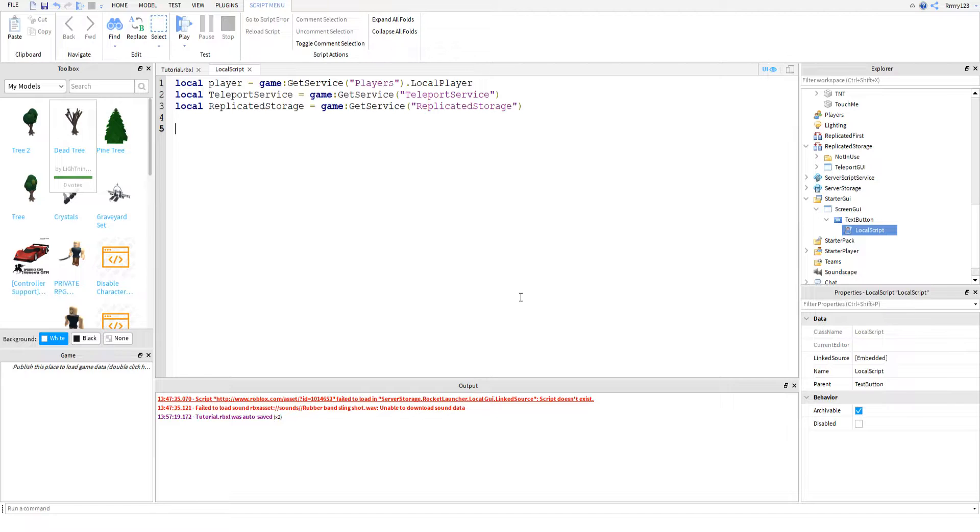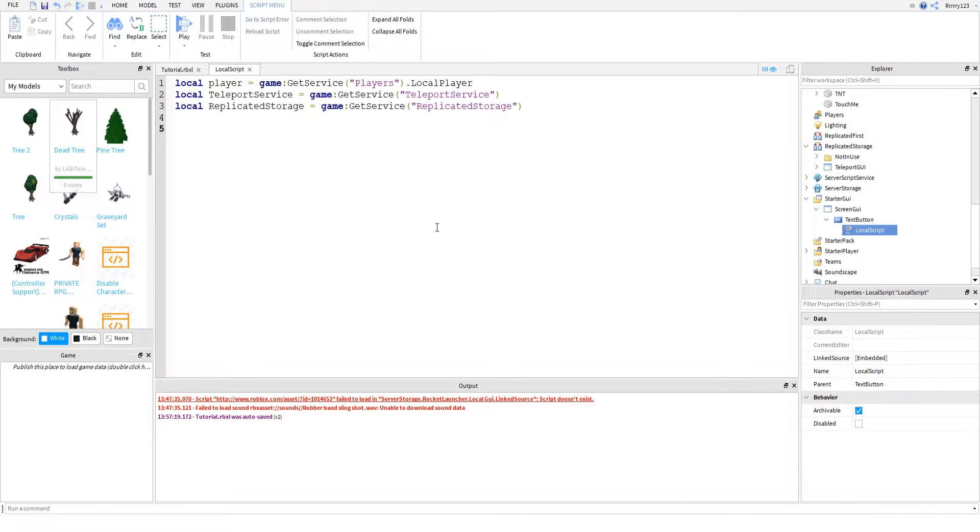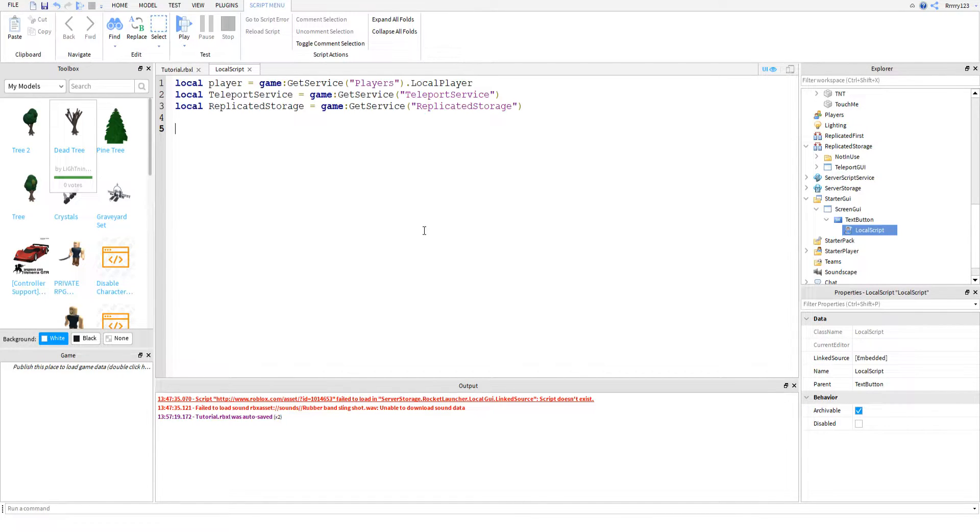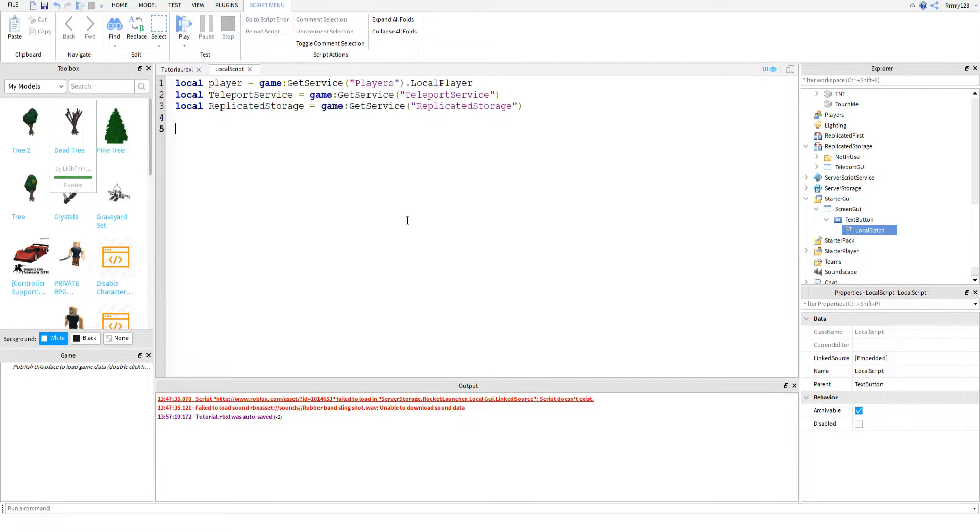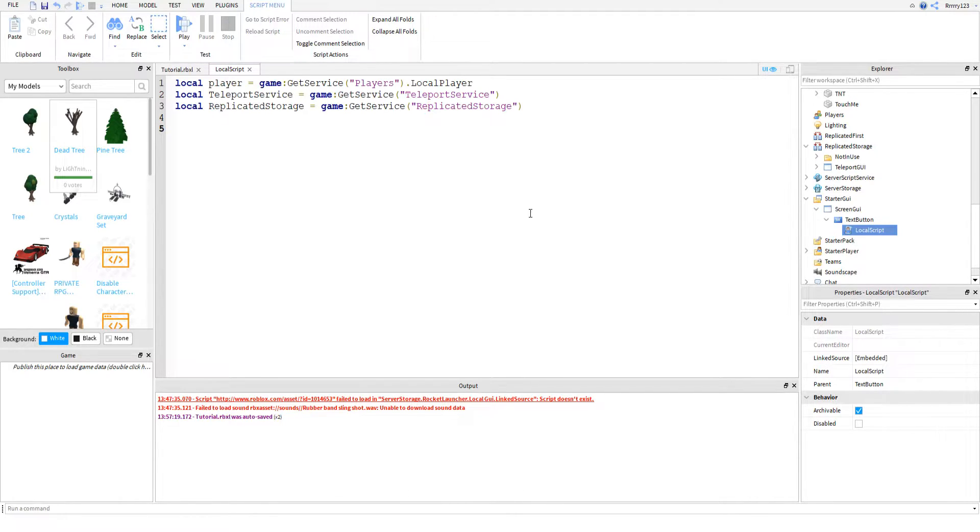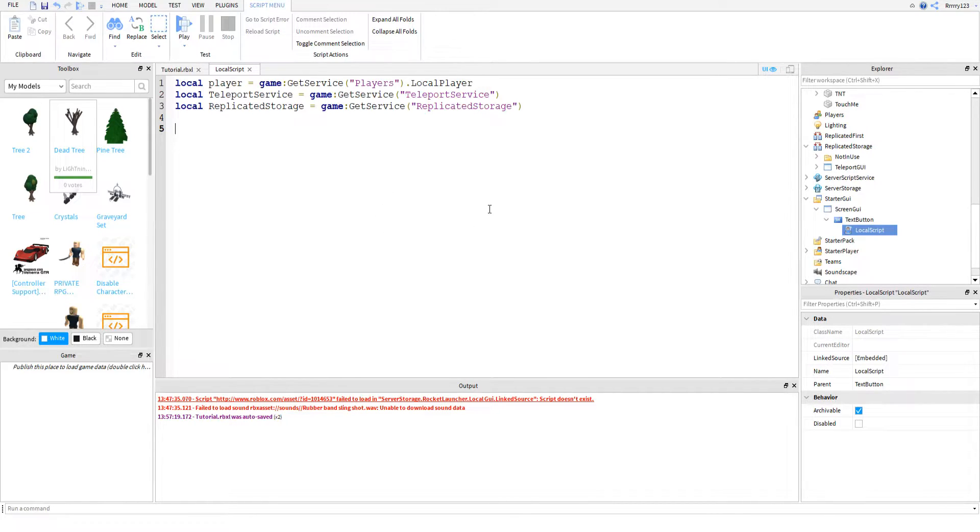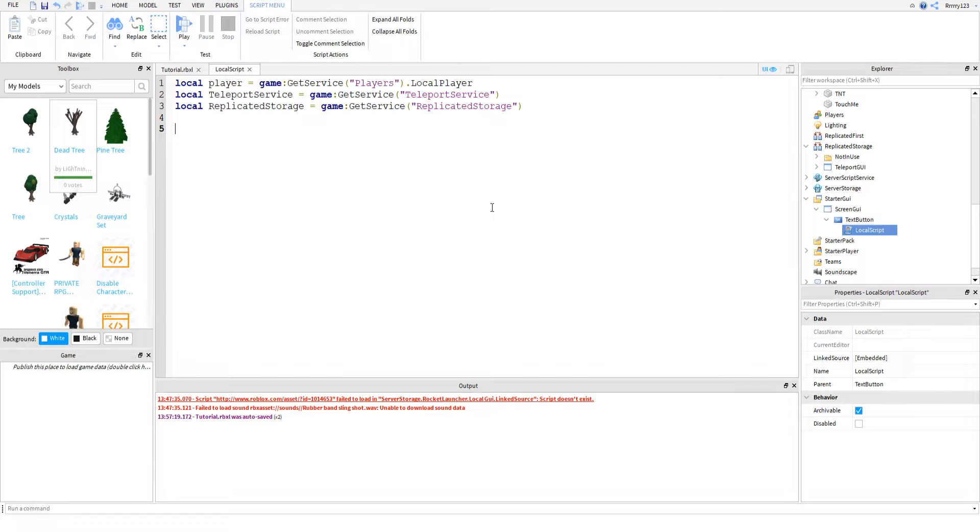I just put it in replicated storage because that's the best place to put client storage stuff in my opinion. And so there's a lot of stuff you can do with teleport service. For example, you can teleport a player with data. I wouldn't recommend doing it for their score or any kind of important save data because the transfer is client-sided.